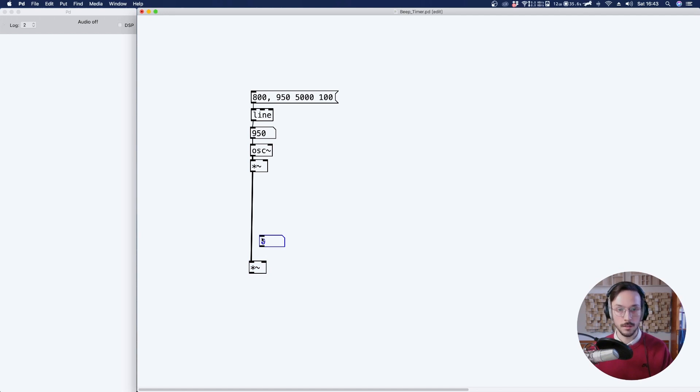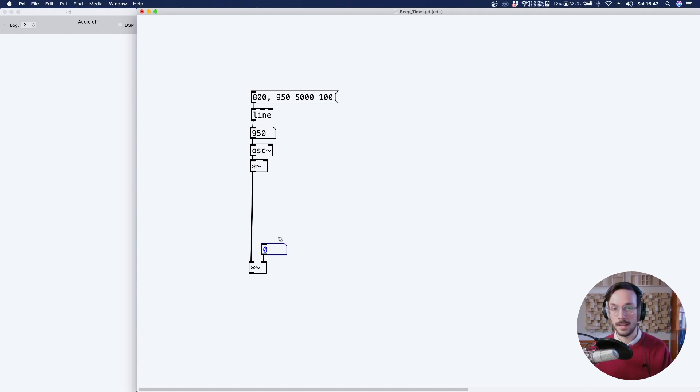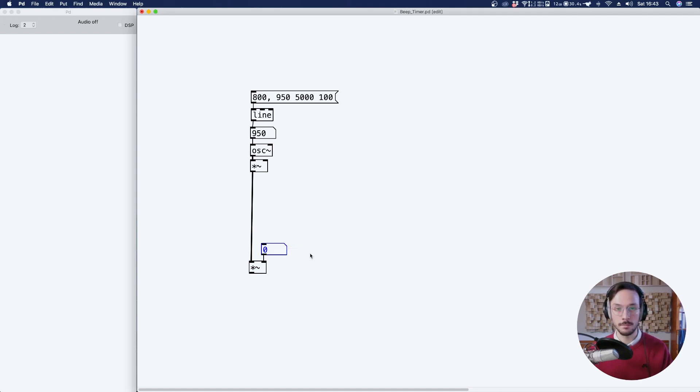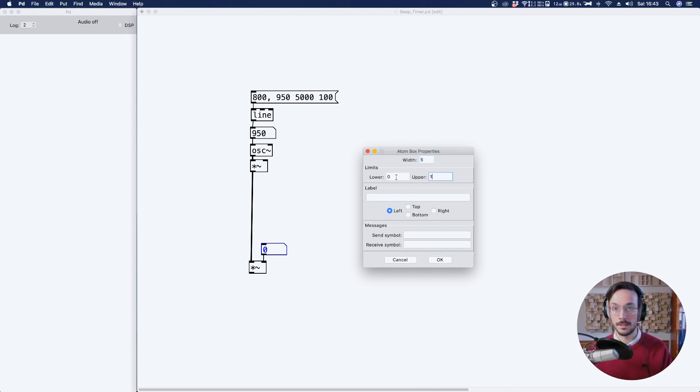And on this one we can apply a number box, which will be our main volume control. So we can right-click and normalize it from zero to one.